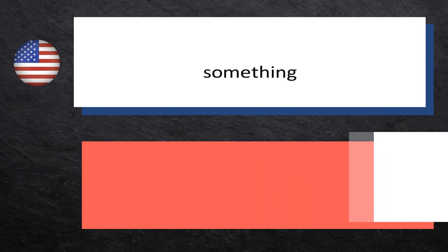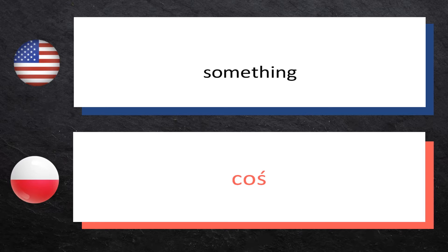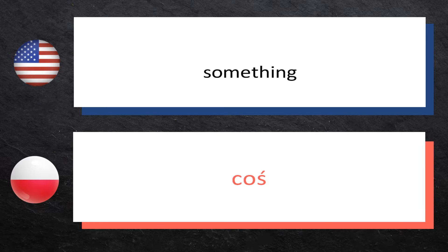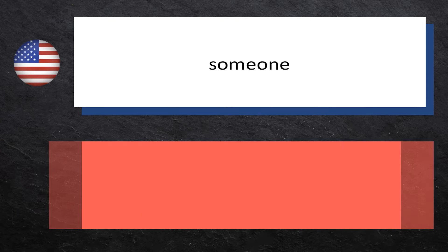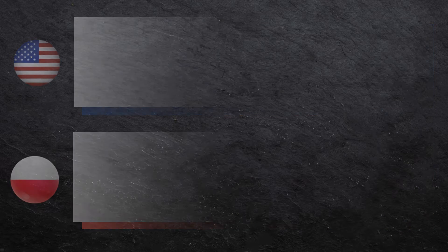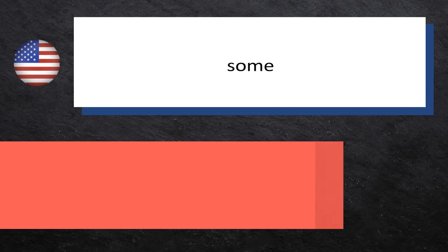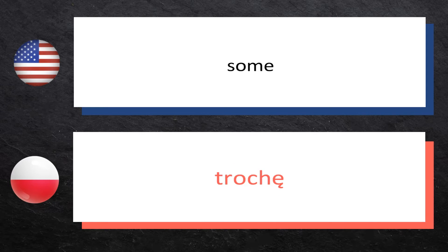Something: coś, coś. Someone: ktoś, ktoś. Some: trochę, trochę.